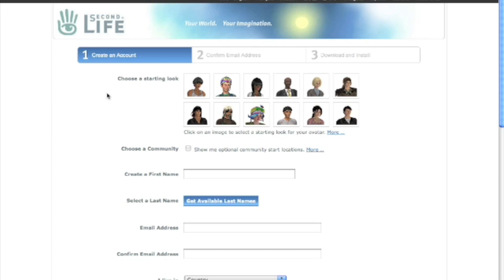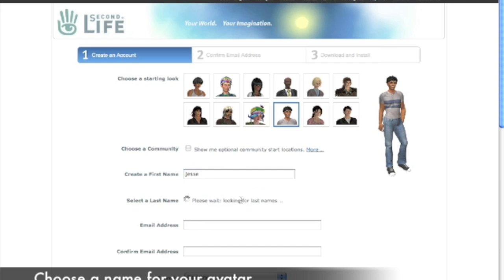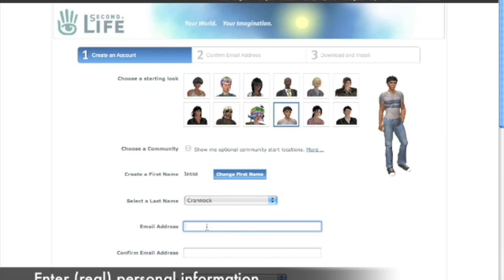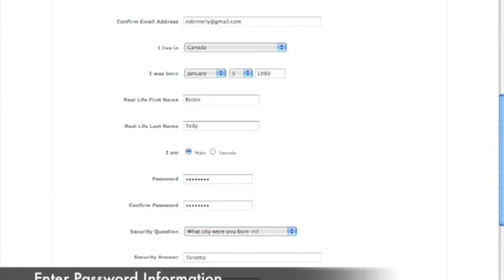Signing up for a Second Life account is simple. On the Second Life website, you choose an initial look, enter a preferred name, and choose an available last name from the generated list, and your avatar is born. To link your real life to your avatar, the form continues with a few simple questions: an email for contact purposes, your location, date of birth, real first and last names, gender, and a series of security and password questions to protect your identity.